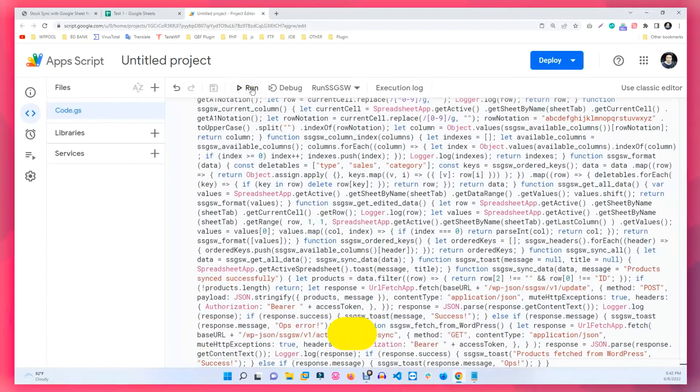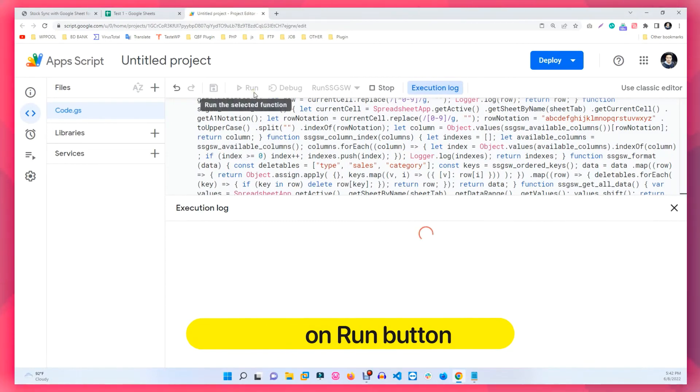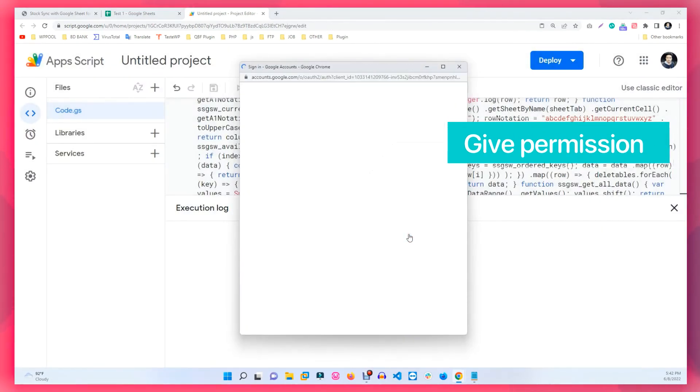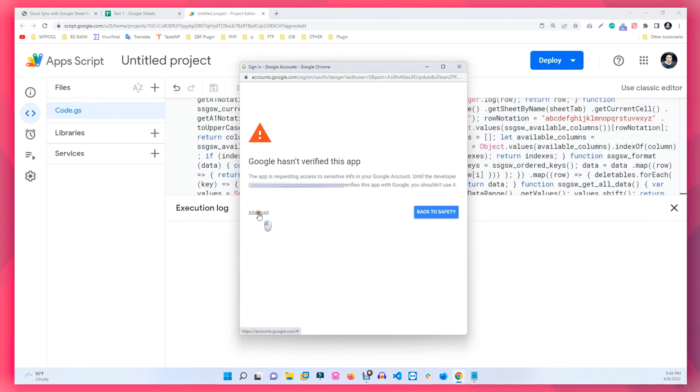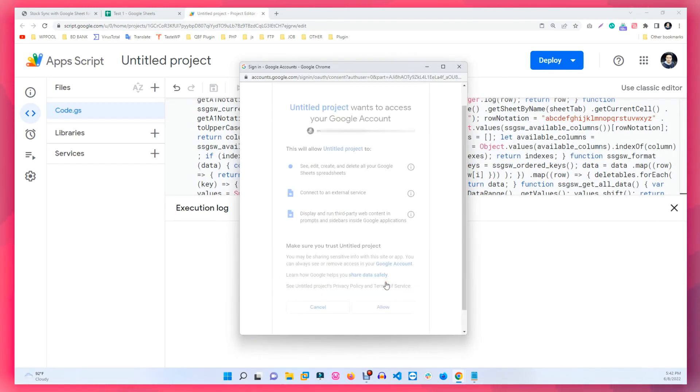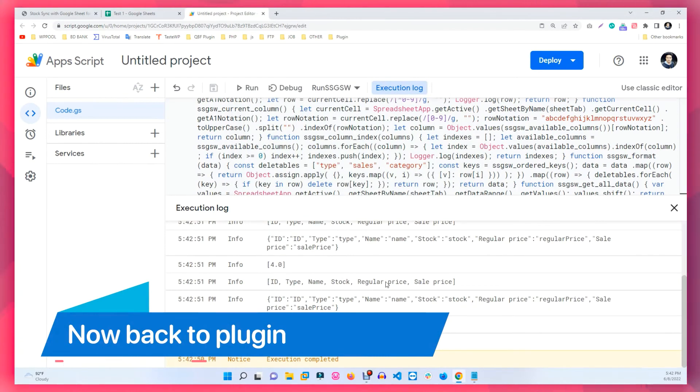Click on the Run button and give permission by setting your email. Click on Advanced and click on Go to Untitled Project. Then allow Google to access your account.